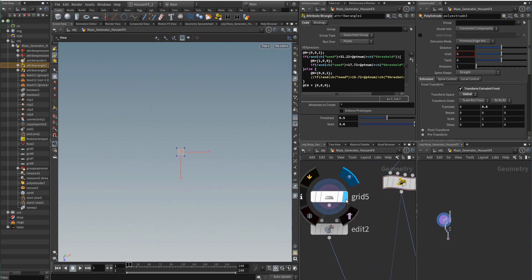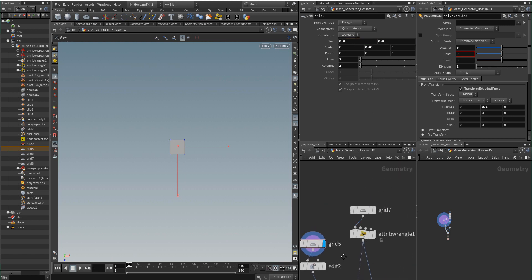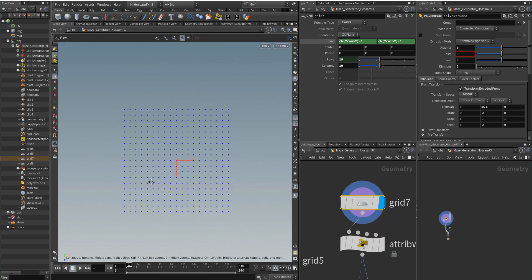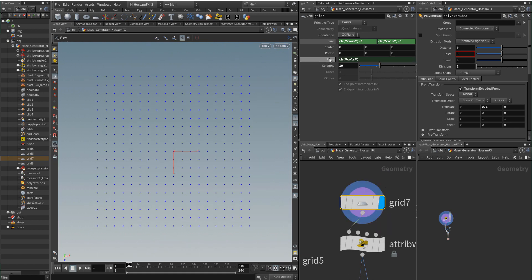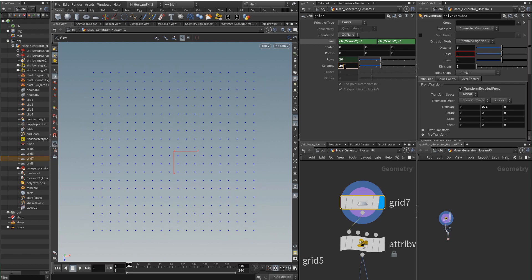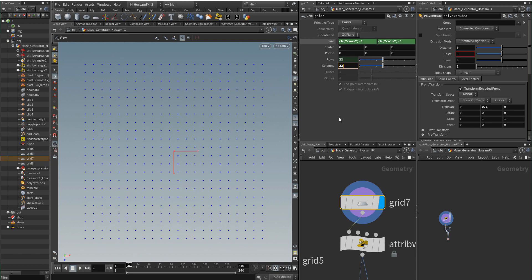I have this grid here and the size for the square is 0.8 by 0.8 — try not to change it. One other thing I would like to note is that there is some expression in this grid node: the size is driven by this small expression based on the rows and columns. In fact, it is based on the columns, and the columns variable drives everything — the square size and the rows.